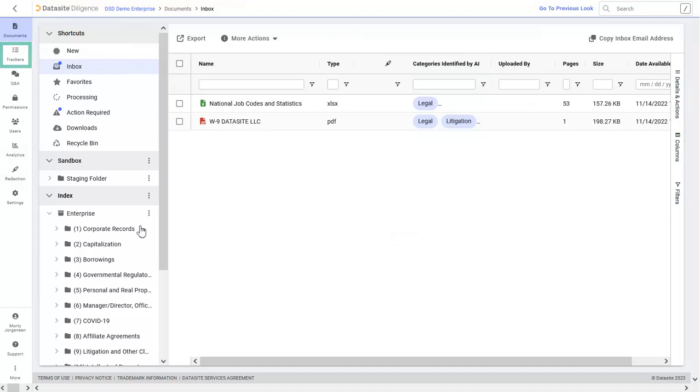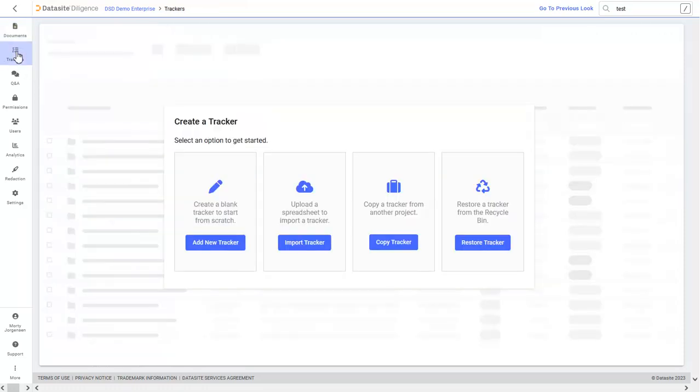The Trackers tab allows deal teams and sellers to collaborate on the due diligence request list directly within the data room, keeping tracking and statuses all in one convenient location. You can start a new blank tracker, copy a checklist from a different project, or import a checklist from a spreadsheet.